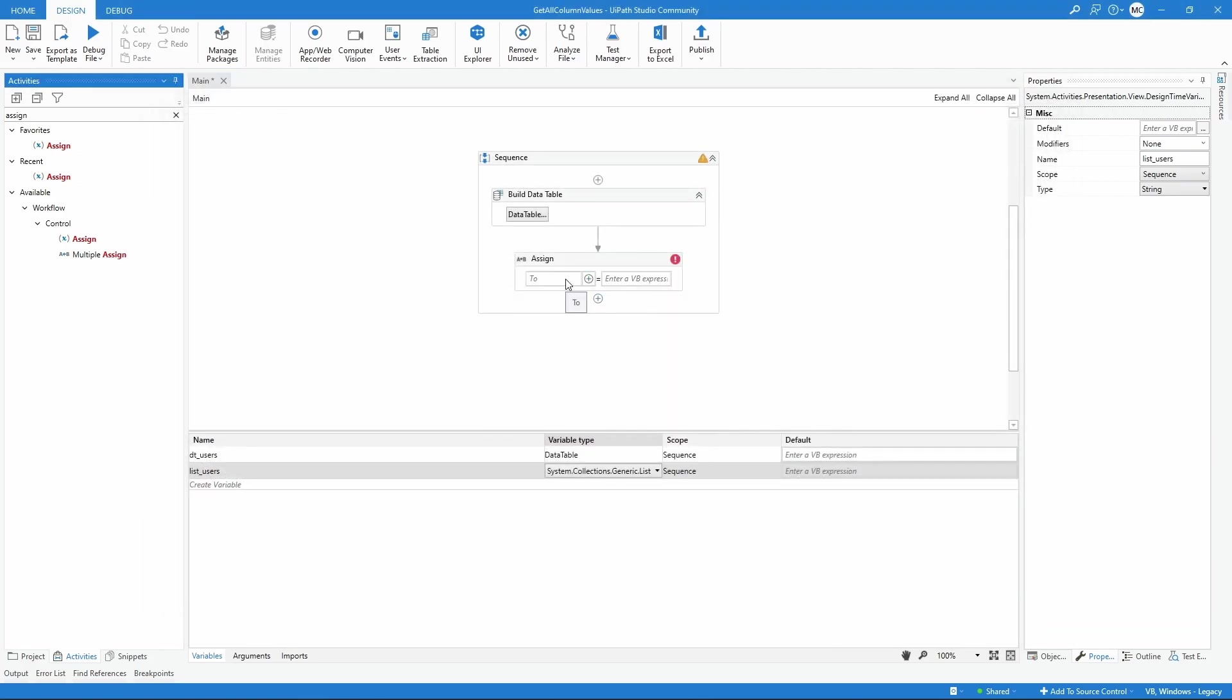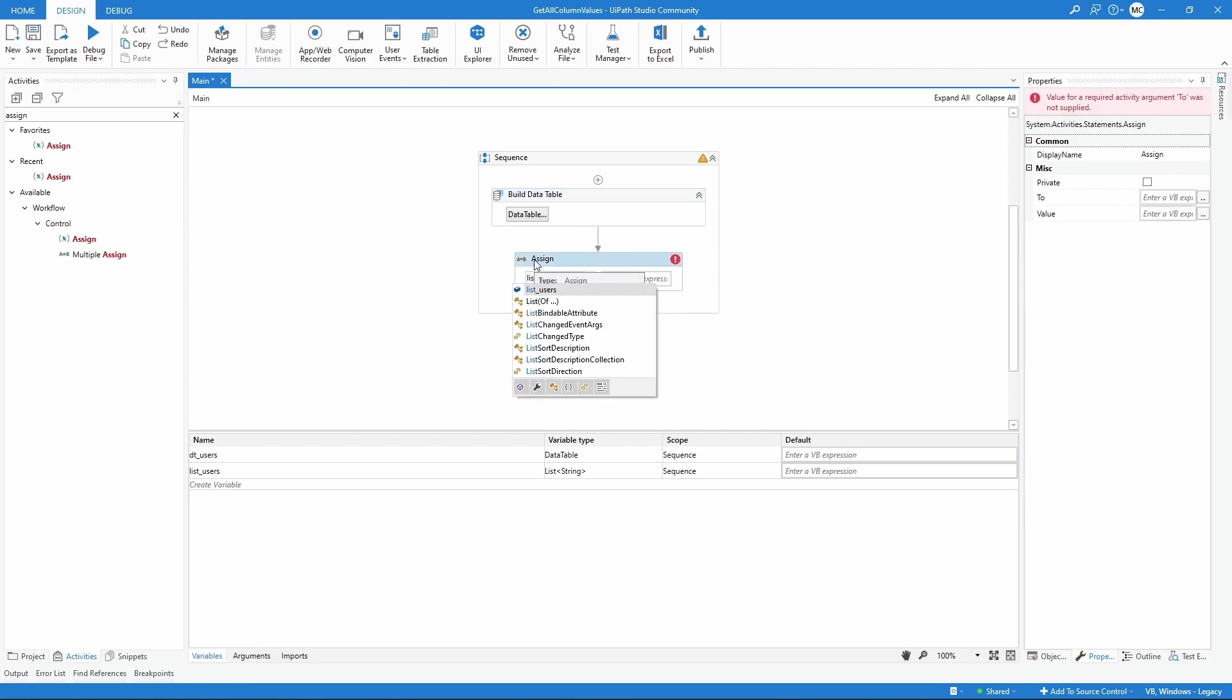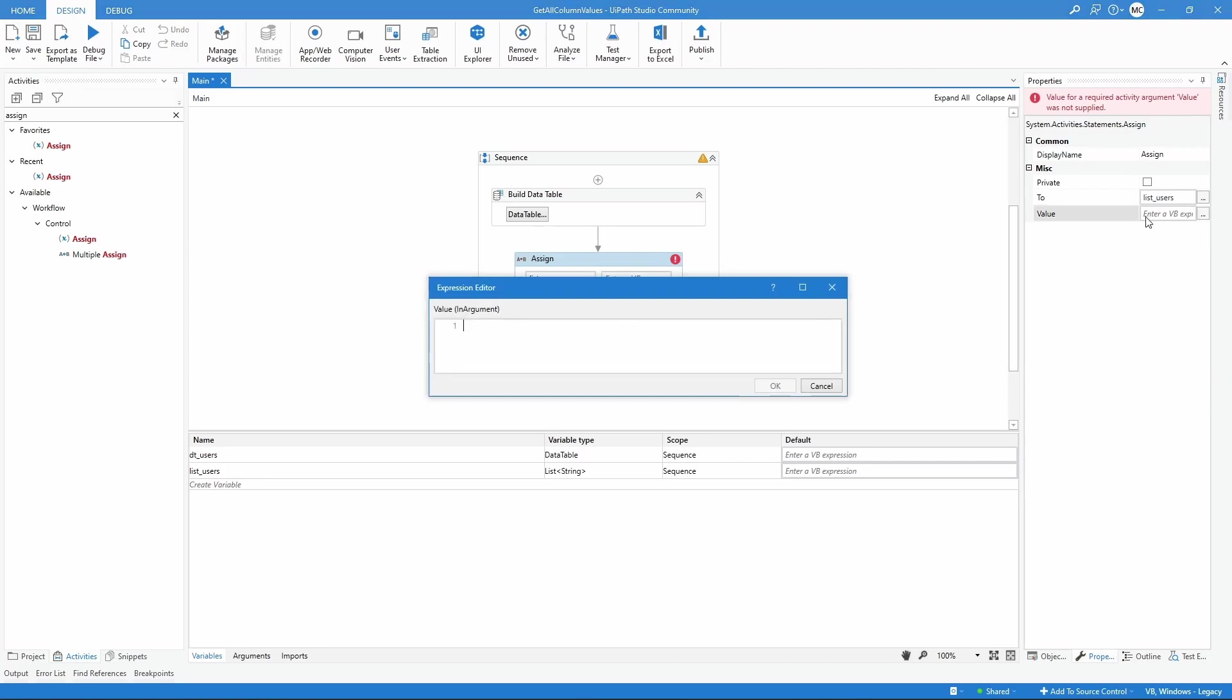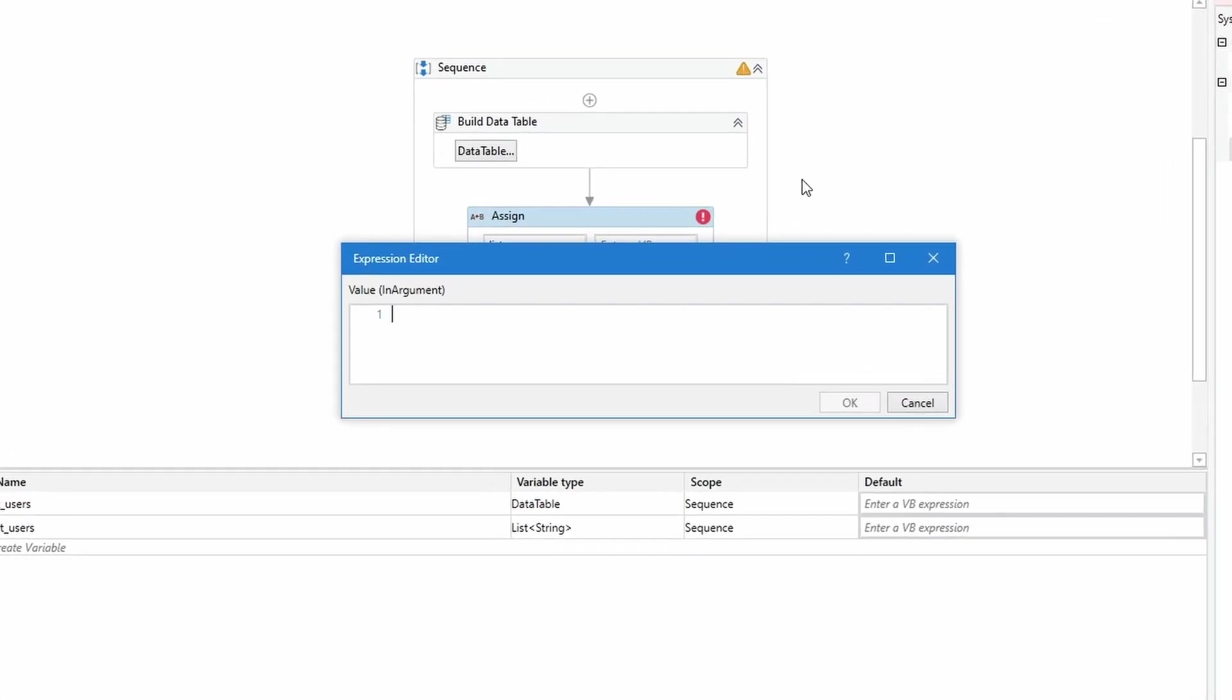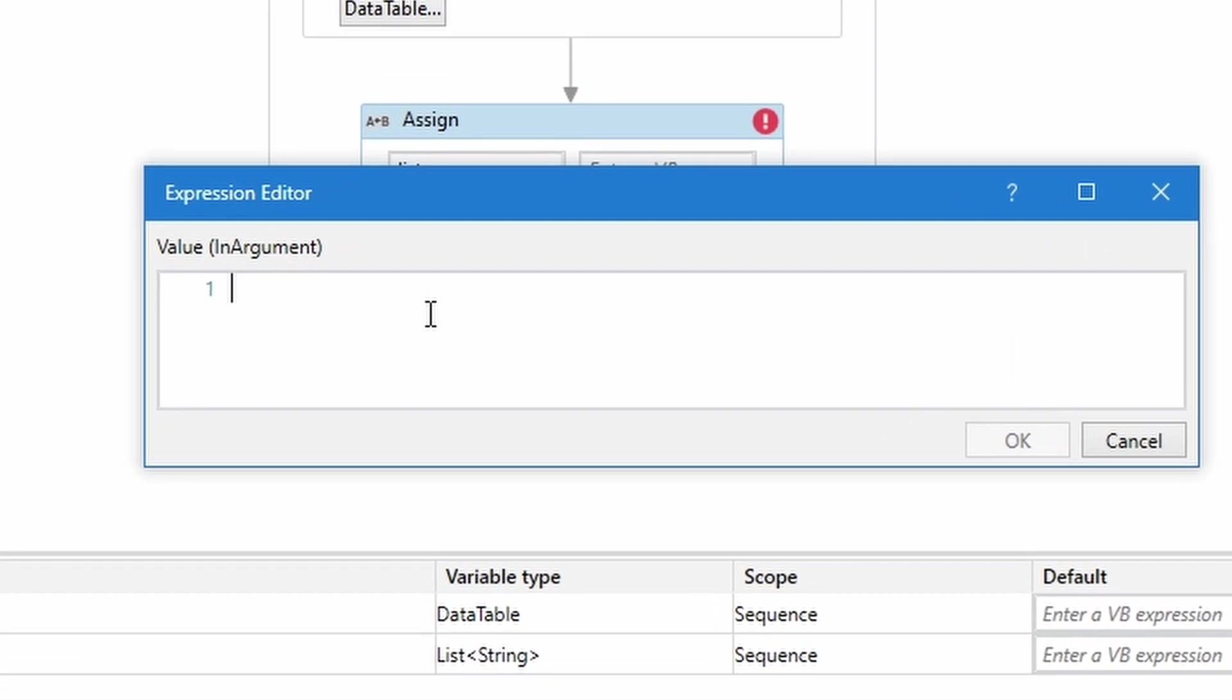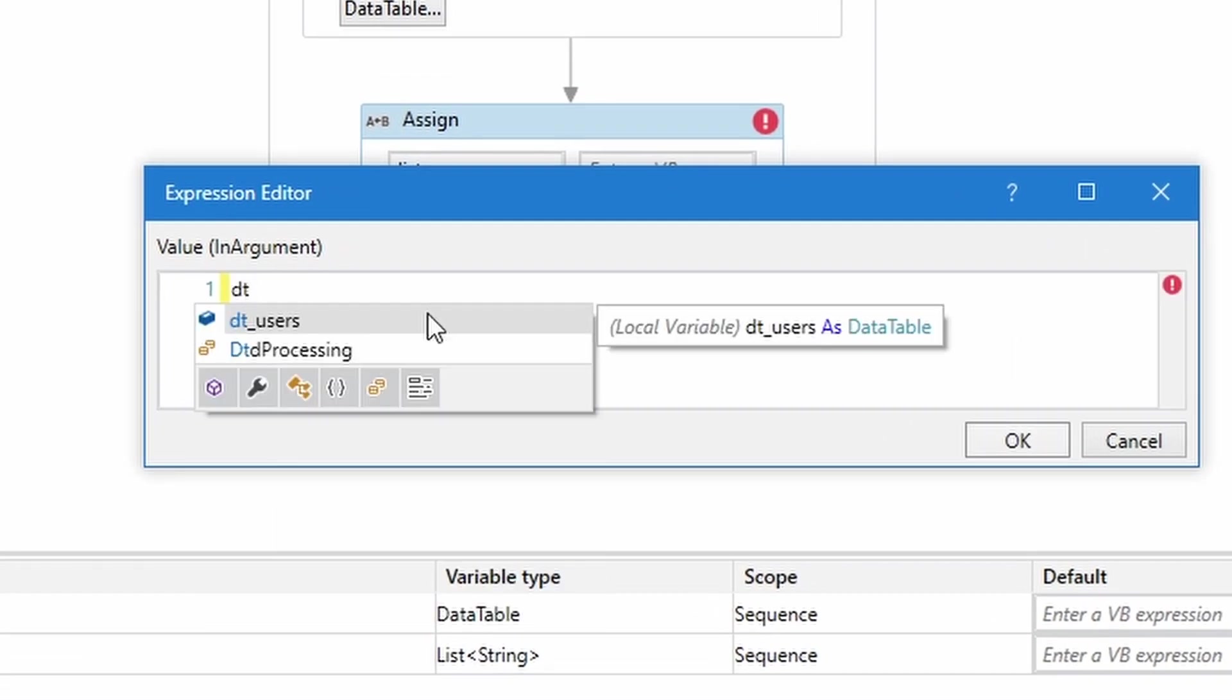Now we will assign to this variable of type list the column values from our data table. Let's call our new variable. Now on the assign activity, let's enter the following expression. First, we need to call our data table that has the column from which we want to get all values.